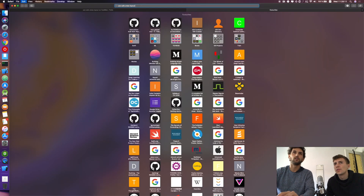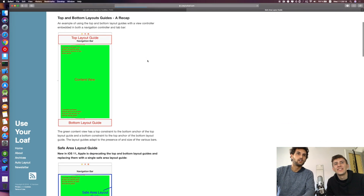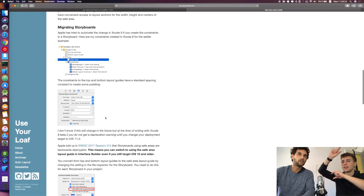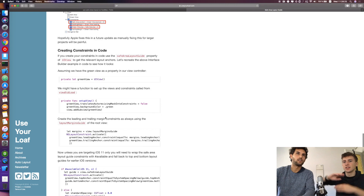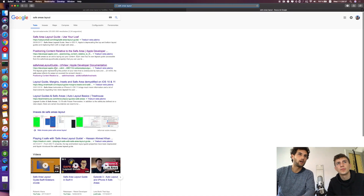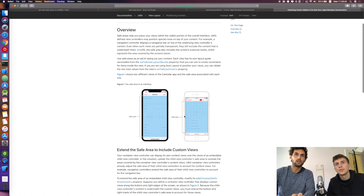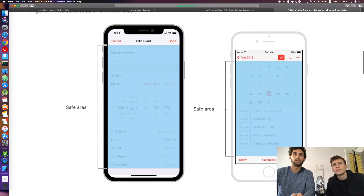This picture is worth a thousand words. This is the top layout guide and the bottom layout guide. They adjust based on whether there's a top bar or a navigation bar — you should always use the layout guide. Apple's documentation has a nice image about this, even now with the new iPad Pros.